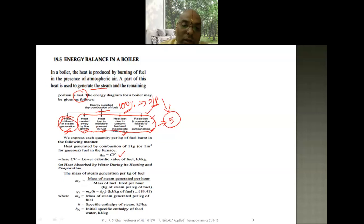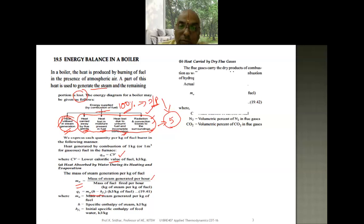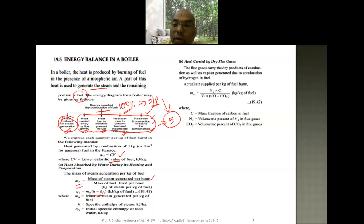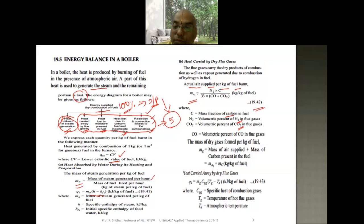The heat input Q_inlet equals the calorific value (CV) of the fuel multiplied by the mass flow rate of the fuel — that is the lower calorific value of the fuel. The heat absorbed by water during heating and evaporation is: m_a × (h − h_f1), where m_a is the mass of steam generated per hour per mass of fuel fired per hour. The actual air supplied per kg of fuel burned (m_a1) is calculated using equation 19.42, based on percentages of carbon, nitrogen, and carbon dioxide in the flue gases.